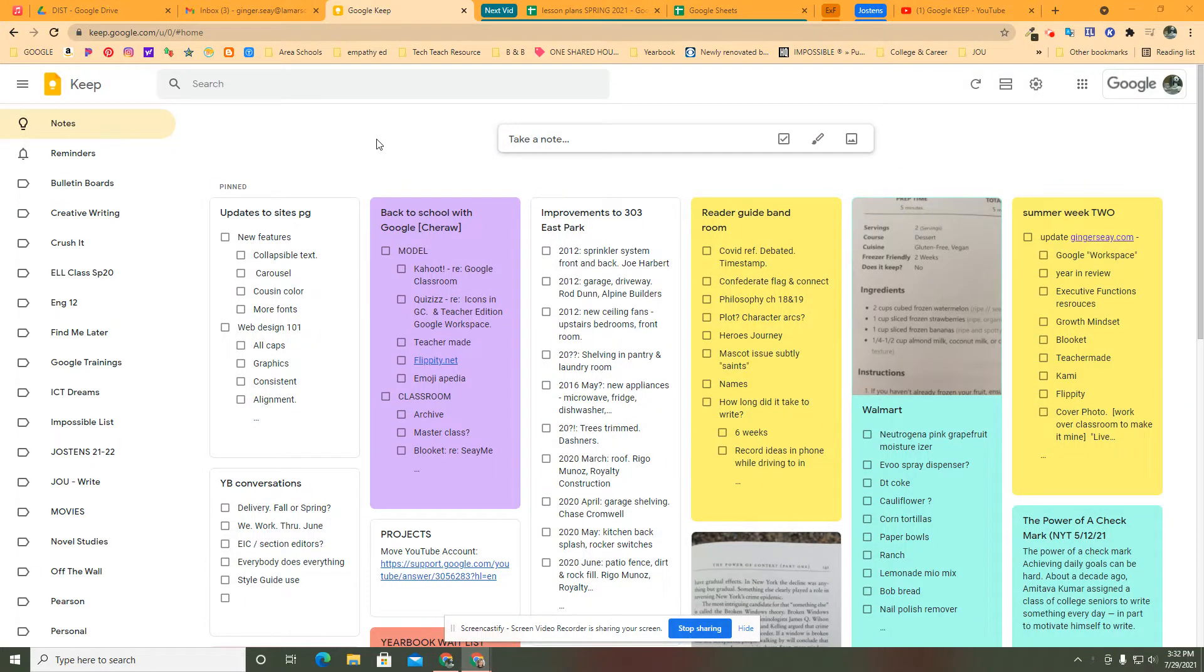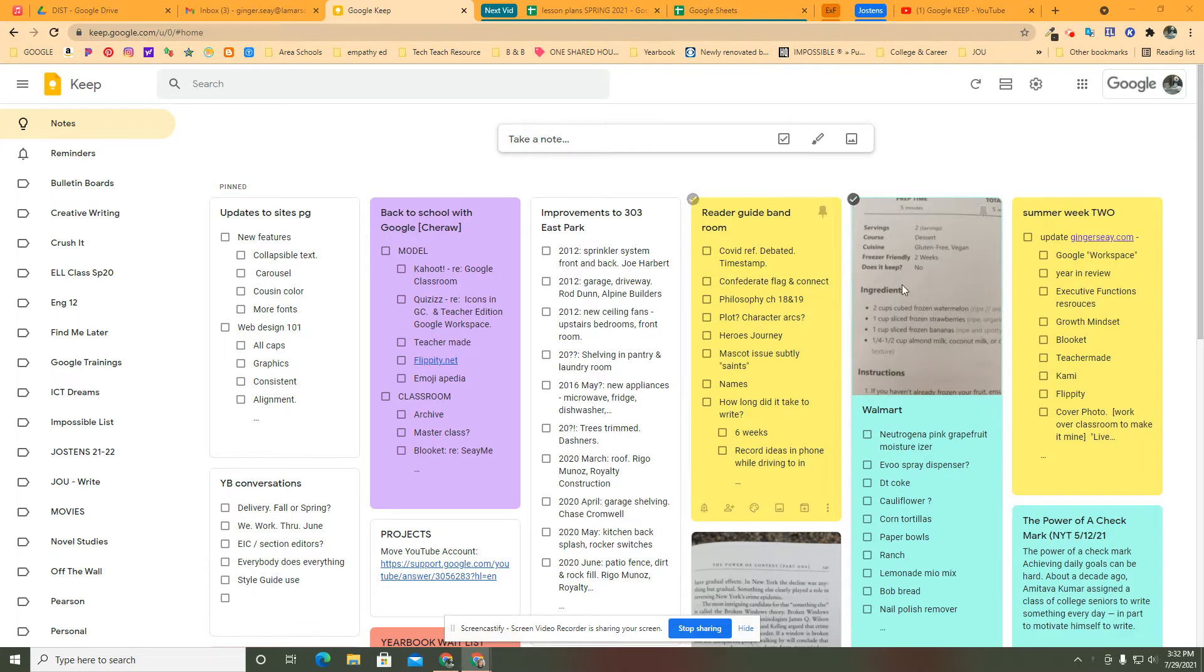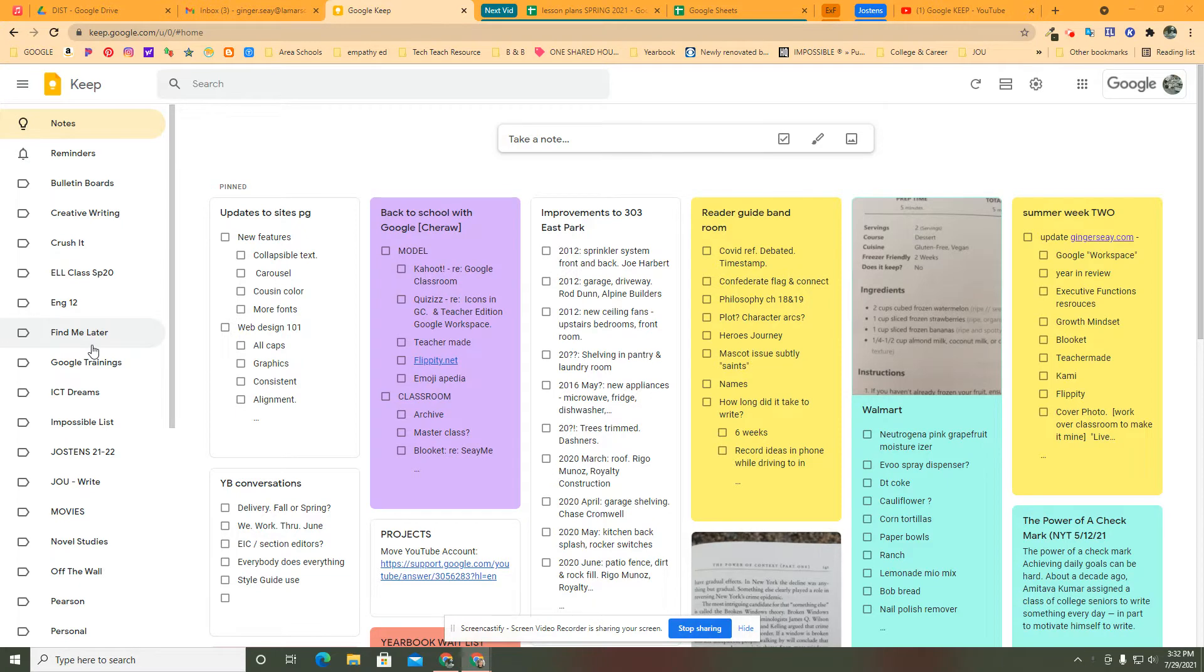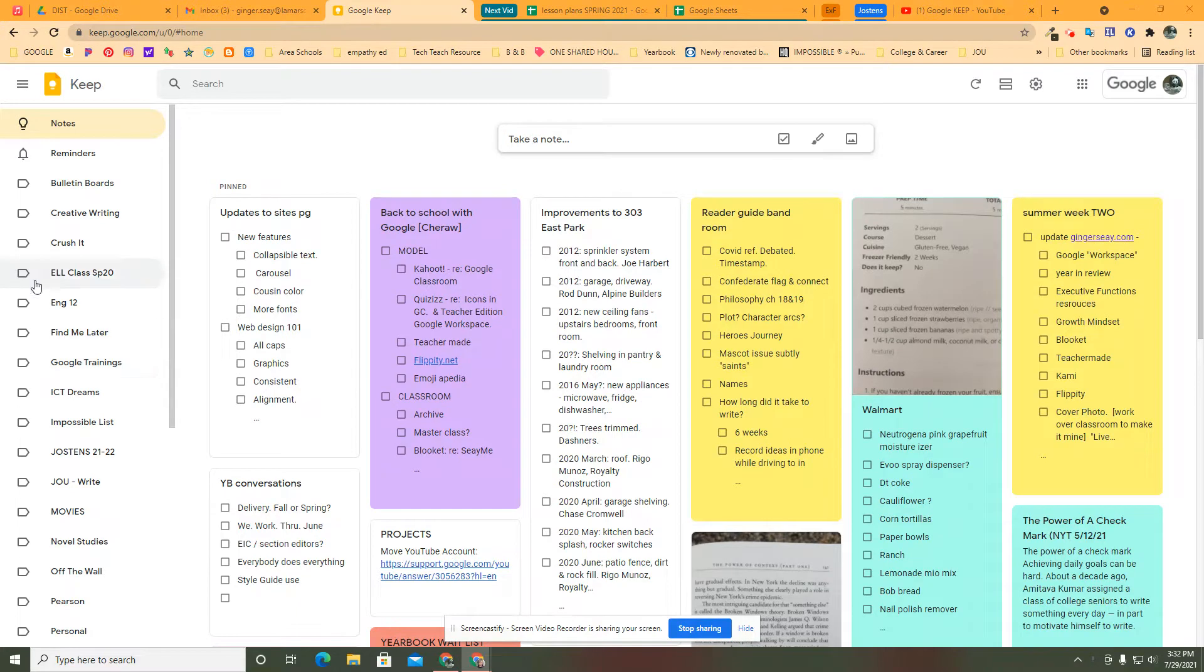Welcome back to Google Keep. Now that you've got your notes and you've pinned them and color-coded and added pictures and done all the things, the last thing you want to be sure and do, or possibly the first thing, is give it a label. Doing that is going to put it together with other things that fit in that same category and put it over here to the side under that label.